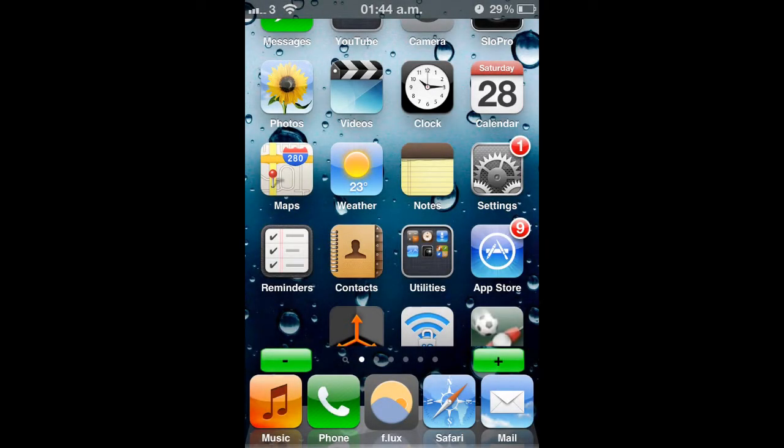Hey YouTube, Tech4Time here and today I'll be doing episode 4 of my top 5 Cydia tweaks series.